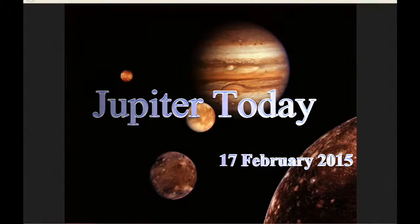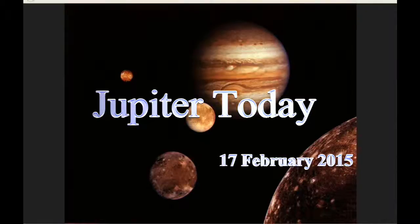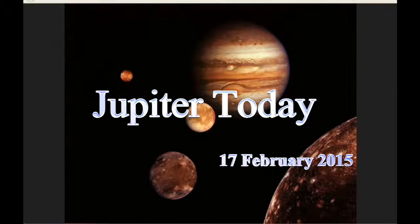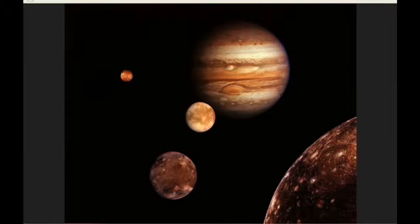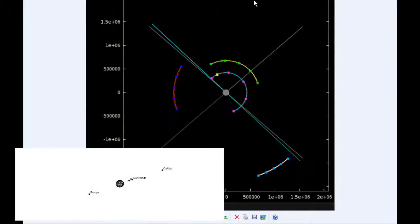This is Jupiter Today for the 17th of February 2015. Jupiter Today is a daily podcast focusing attention on the dynamic Jupiter system for the purpose of monitoring activity. At zero hours UTC, Io begins the day in quadrant four heading east. Europa starts the day in quadrant one heading east.